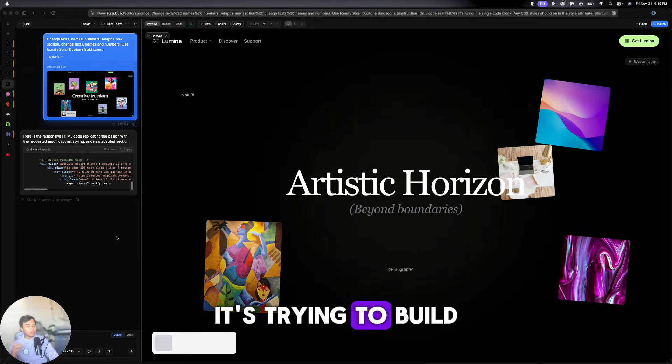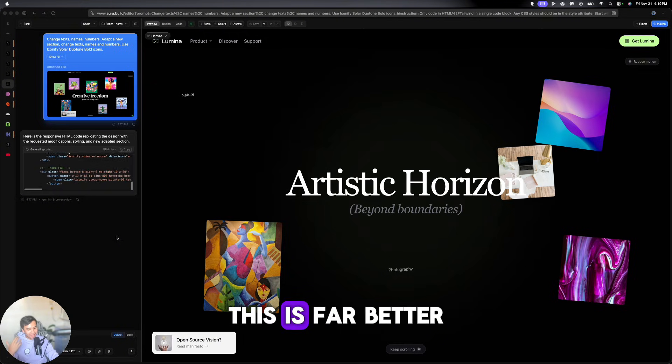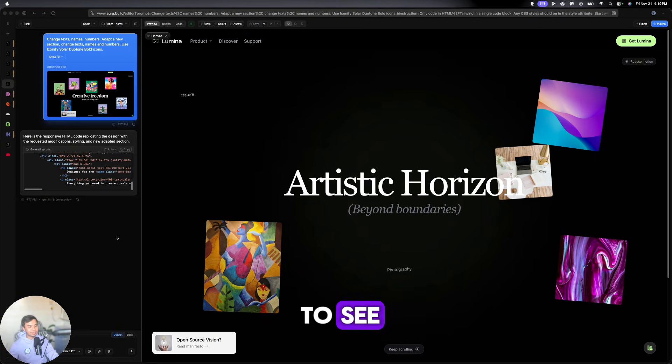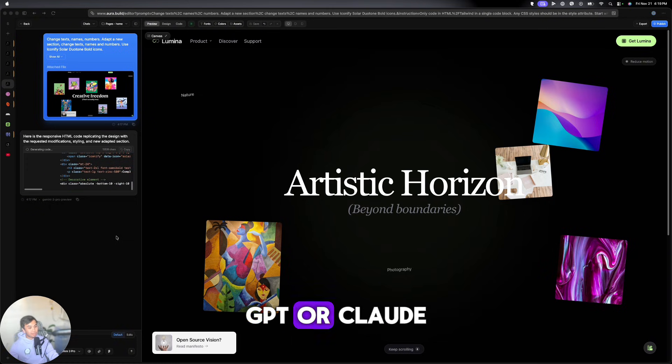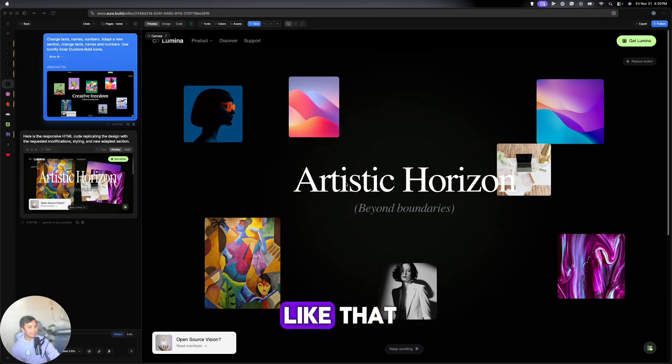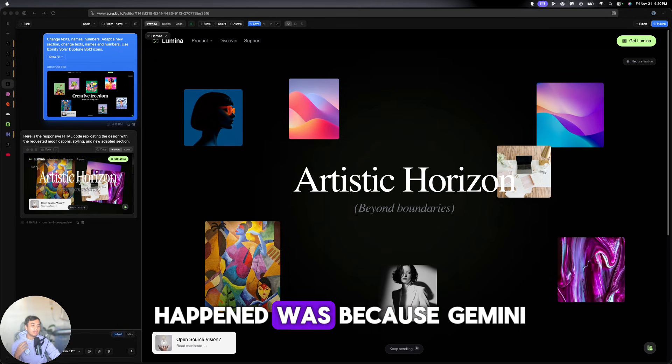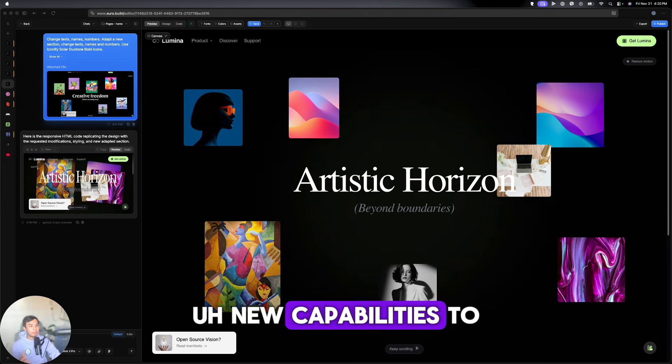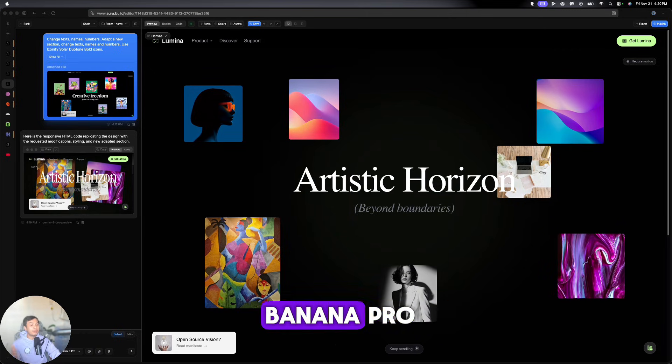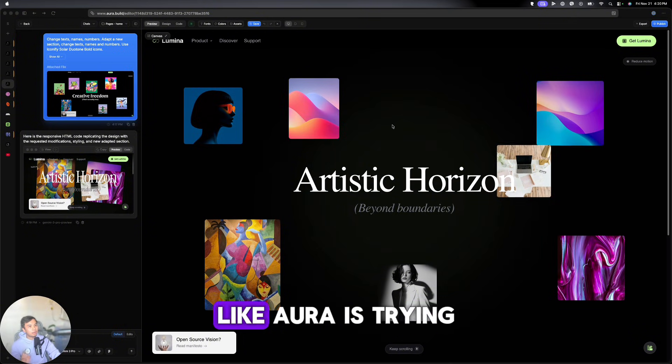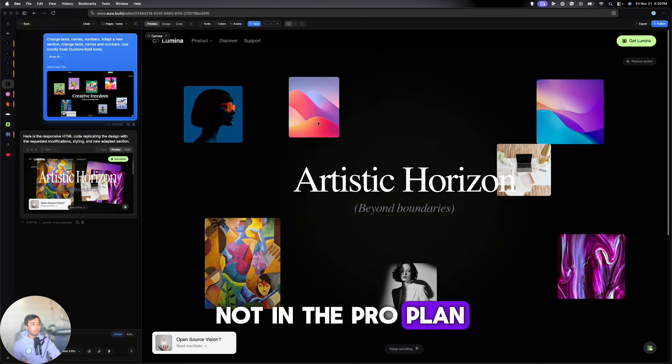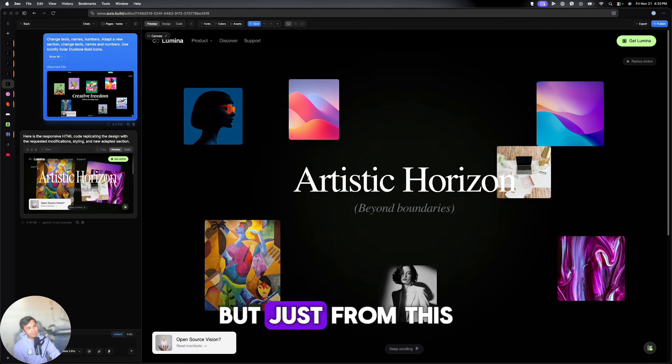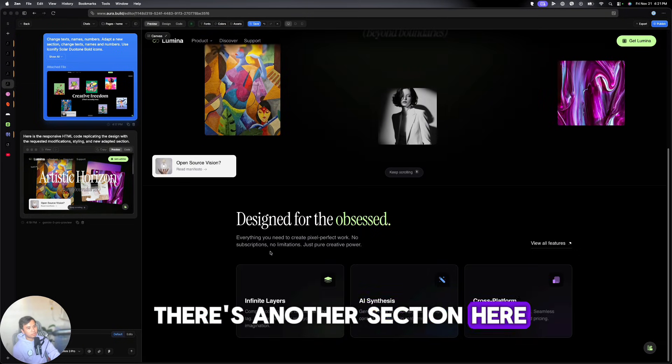It's trying to build it from scratch. And just from this alone, I mean, this is far better than what you're going to see if you're going to have it built by ChatGPT or Claude. This is freaking insane. And then boom, just like that. So I think what happened was because Gemini 3 Pro has this insane new capabilities to generate images using Nano Banana Pro, it was able to create this first. And Aura is trying to replicate it. I think because we're not in the pro plan, it didn't closely replicate it. But just from this alone, it looks really cool. When I scroll down, there's another section here.